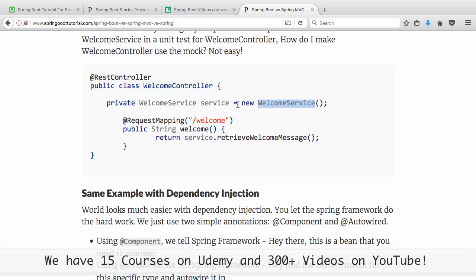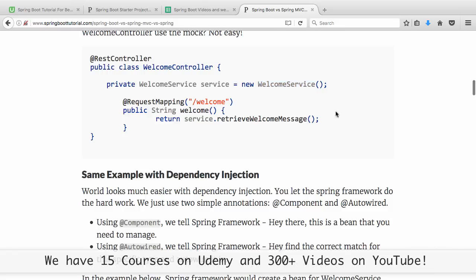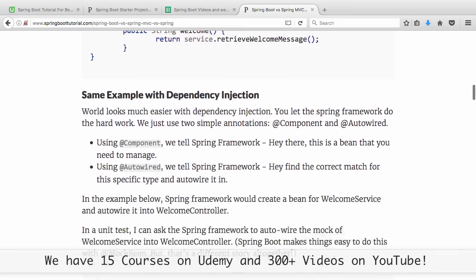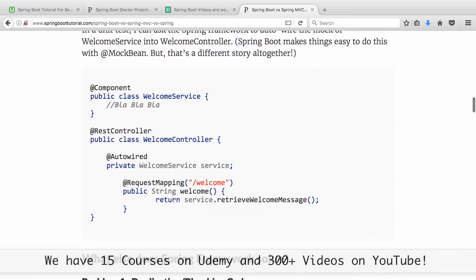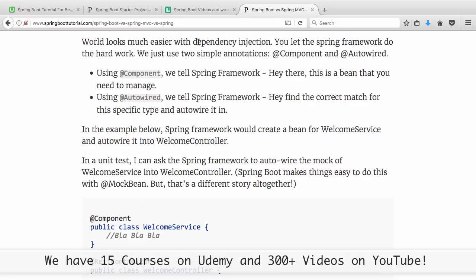You would have to use reflection or things like that to populate this with a mock. If creating a new WelcomeService is a problem, how does dependency injection solve it? WelcomeService is used by WelcomeController, so WelcomeService is called a dependency of WelcomeController. When we are using dependency injection, we let the framework — the Spring Framework — do all the hard work.